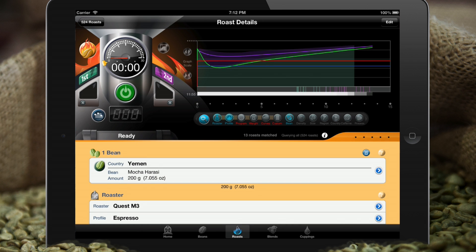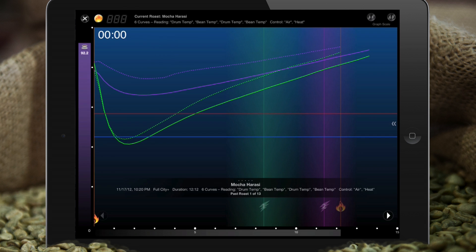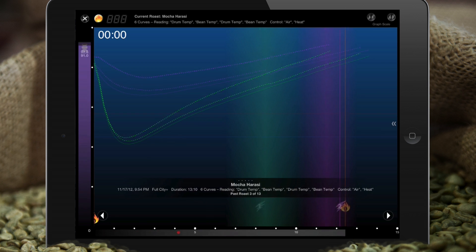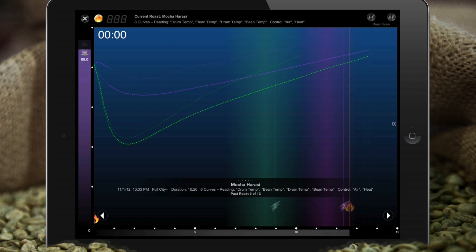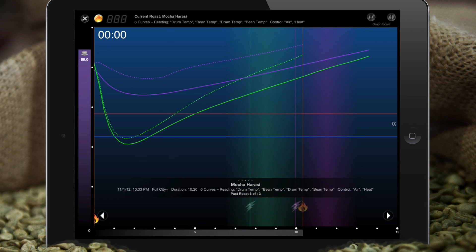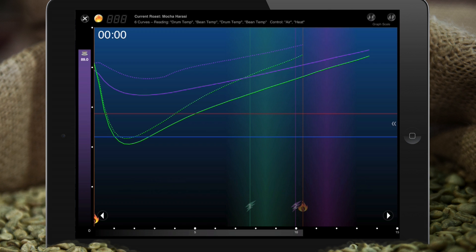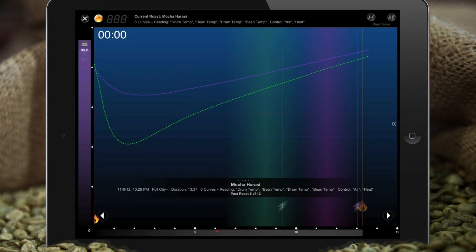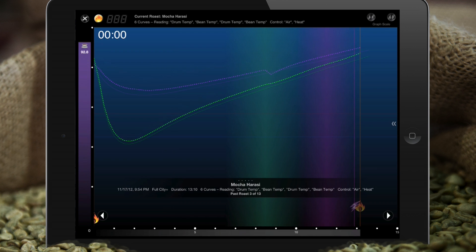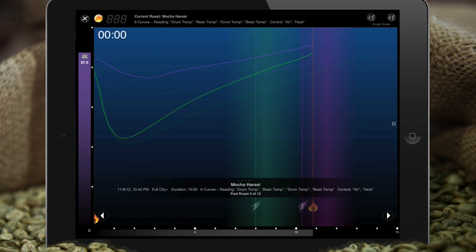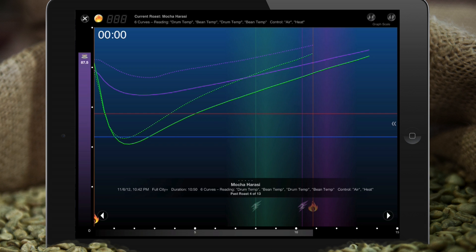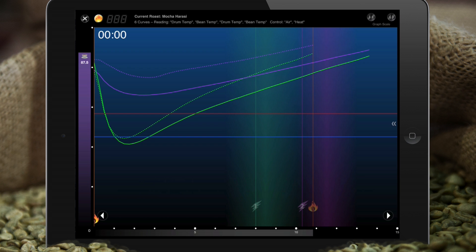If you want a better view of that data, you can launch the Roast Analyzer. The Analyzer gives you not only a clearer view of the data, but lets you pan through it and see patterns that emerge based on crack times, durations, curve data, and more importantly, the actual cupping data from cuppings you've created based on these roasts. For instance, we can see that typically the longer we roast this bean, the better we like it — which can help us make on-the-fly decisions about how we want to change our roast.